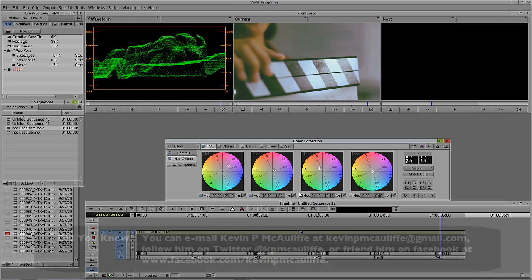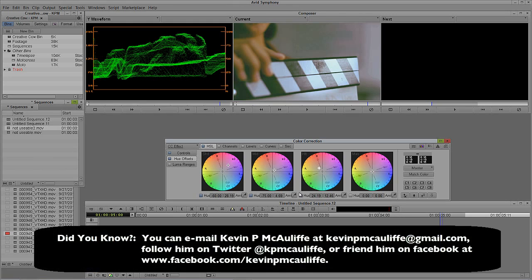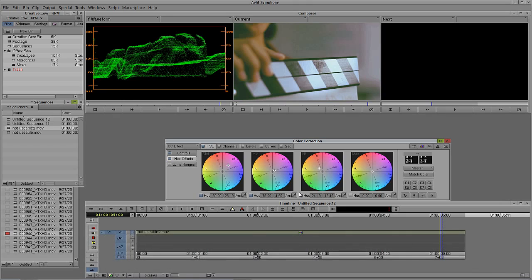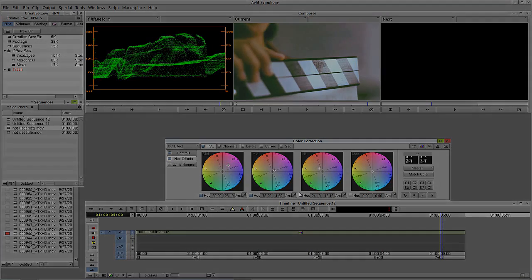If you have any questions, comments, or tutorial requests, you can send them to KevinPMcAuliffe at gmail.com. This has been Kevin P. McAuliffe — thanks a lot for watching.